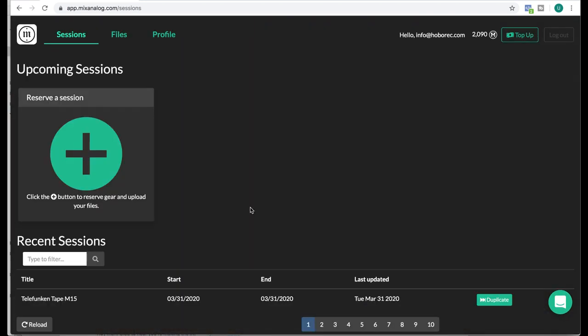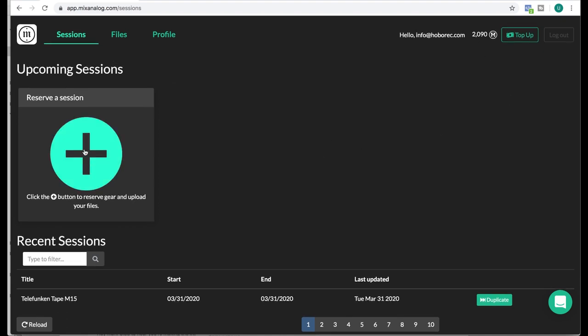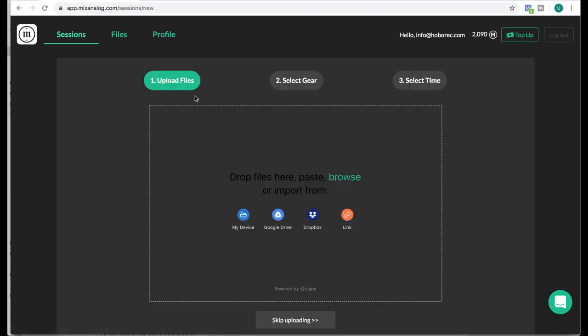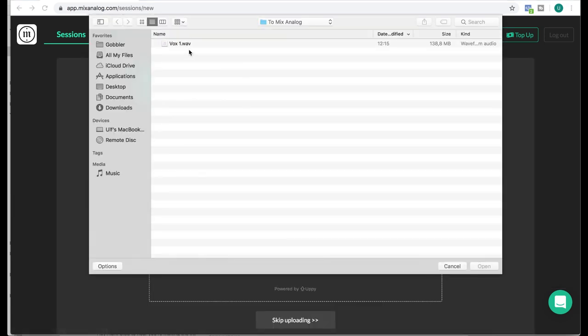Yeah, this is what the initial interface looks like and up here you can see how many credits you have to use for processing and you can obviously buy more. We're gonna start a new project by uploading a file.